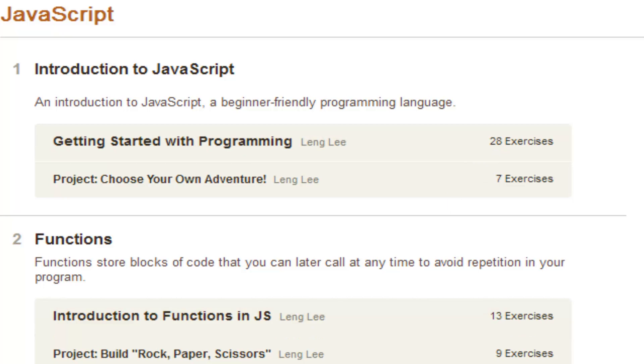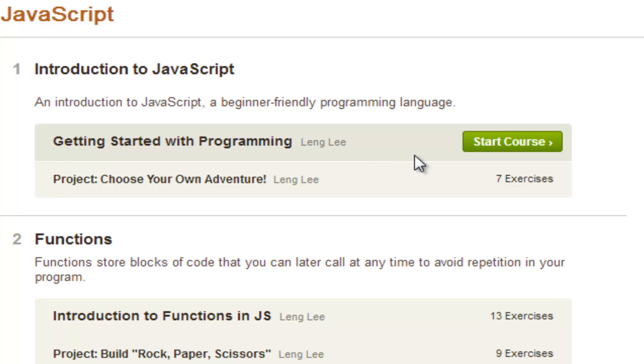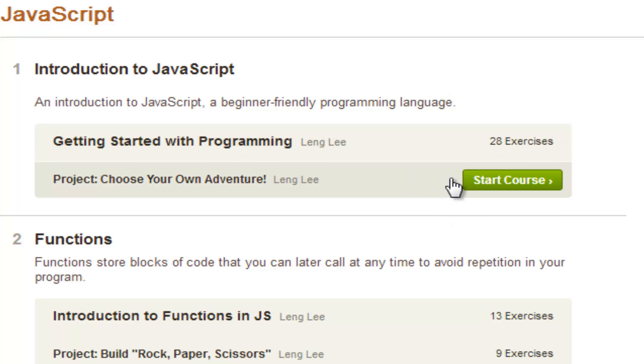at least the JavaScript track. So you basically type in codecademy.com/track/JavaScript and that will present to you this nice, lovely page full of links where you can go into the different lessons that they have set up.